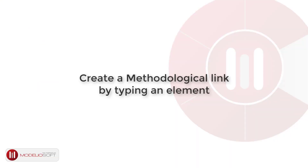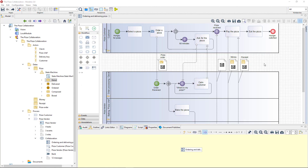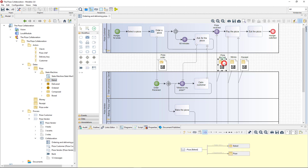Methodological links are also created when an element is typed by another element. For example, if I drag and drop the 'baked' state from the model browser onto the pizza message in this BPMN collaboration diagram, the message will be typed 'baked', and a state-link methodological link will be created from the pizza message to the baked state.